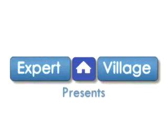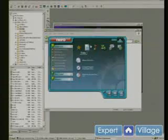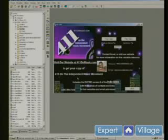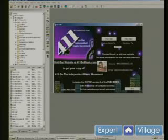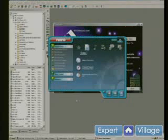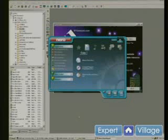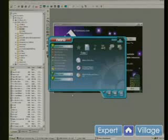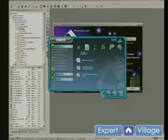I'm Mike Purdy for Expert Village and we are creating a CD menu in CD Menu Pro. It's a video business card in this case. We have all of our files in a new folder and we've made sure that it isn't too big to fit on the disk.